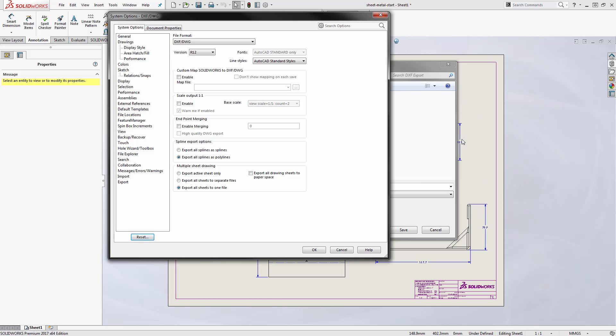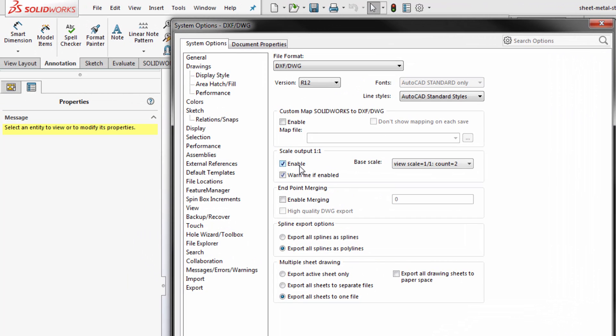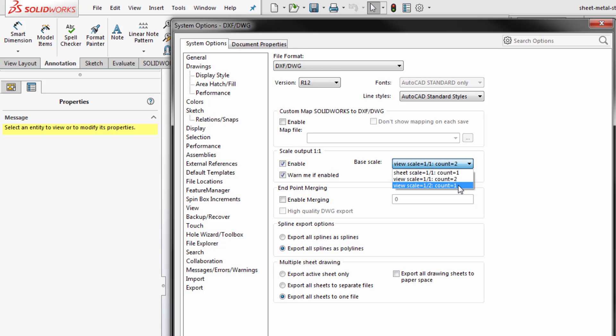By default it will save the entire sheet as one to one. But if I wanted one particular view to be saved at a one to one scale, I would have to enable this option for scaling output one to one and then I can choose from the available scales that are in the drawing.